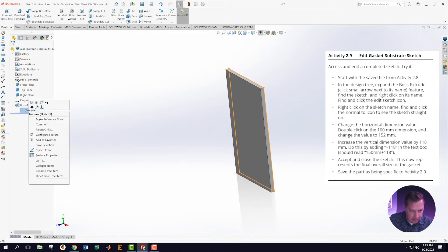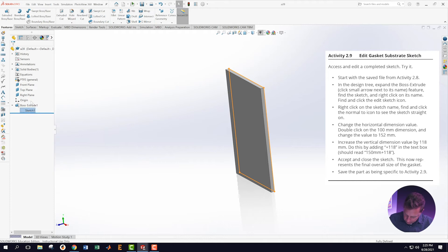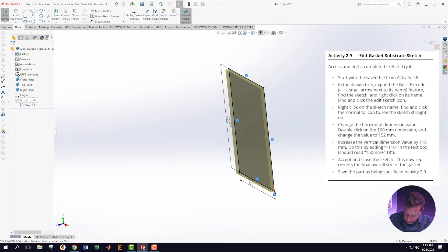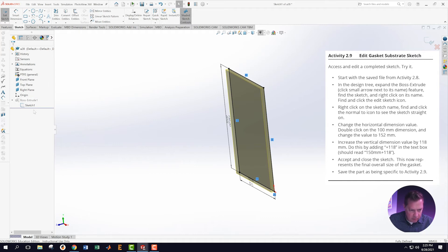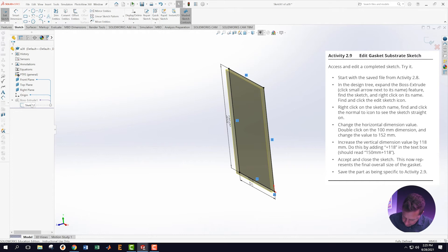Find the edit icon, which is this one. Let's see what else we need to do here. Right-click on the sketch name.